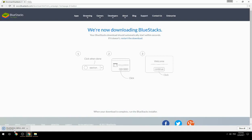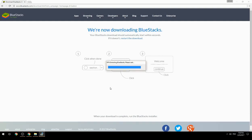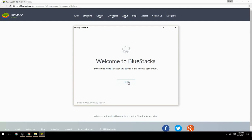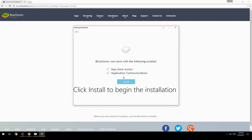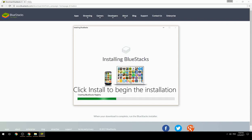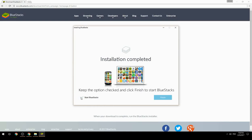Run the downloaded file. Choose the location to install, then click Install to begin the installation. Once done, keep the option checked and click Finish to start BlueStacks.